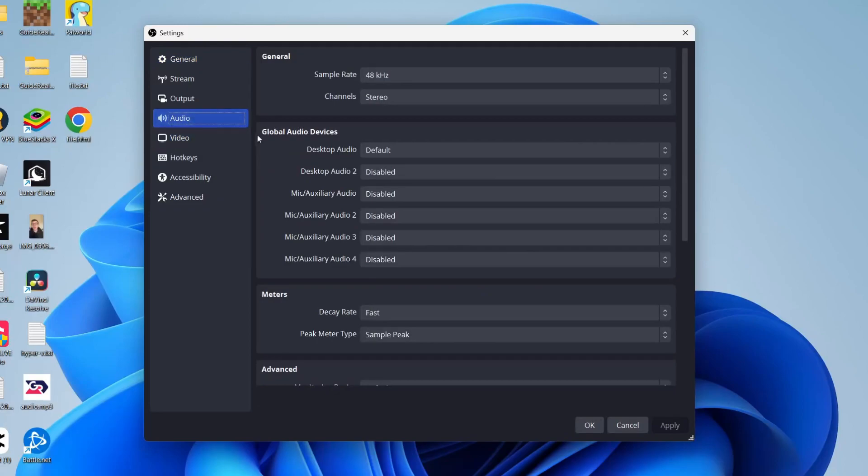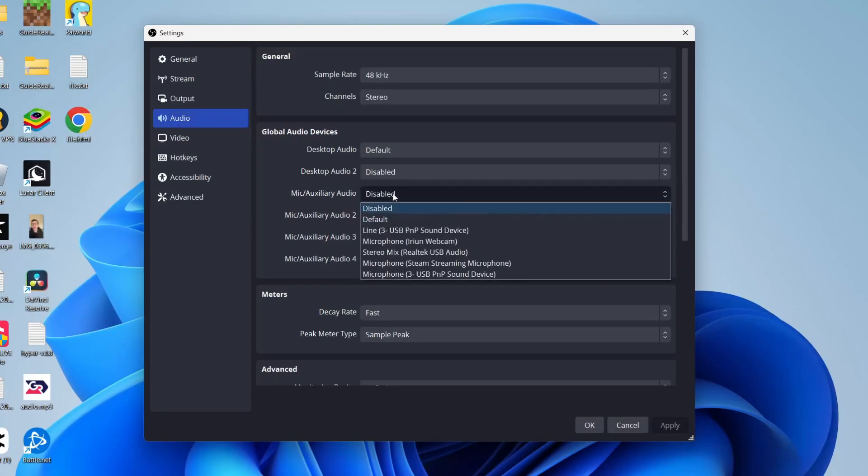In audio, go into the section called global audio devices and locate mic/auxiliary audio. As you can see, at the moment it's set to disabled, but click there and select the microphone you want to use.